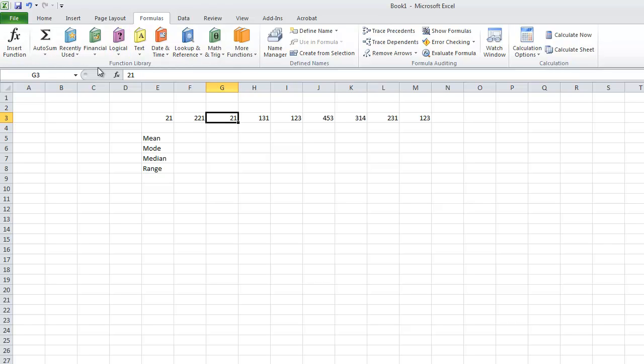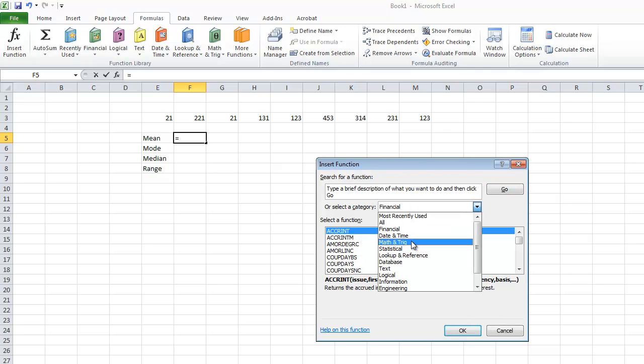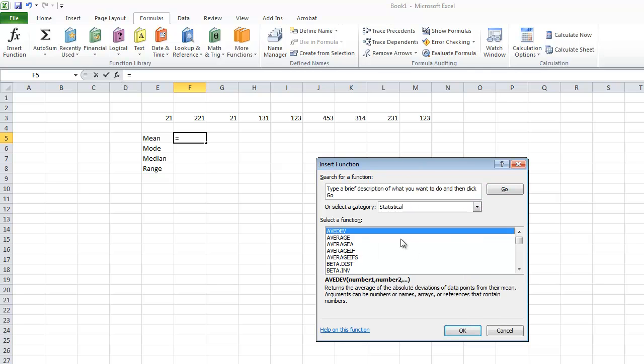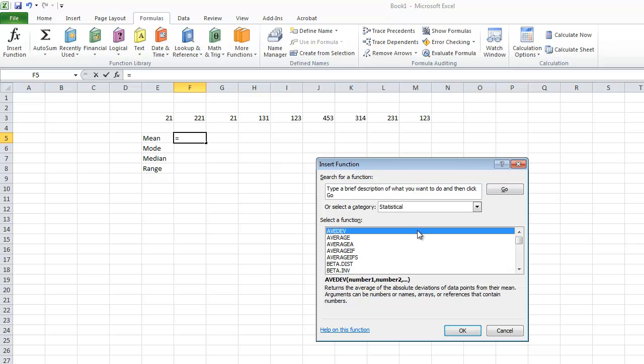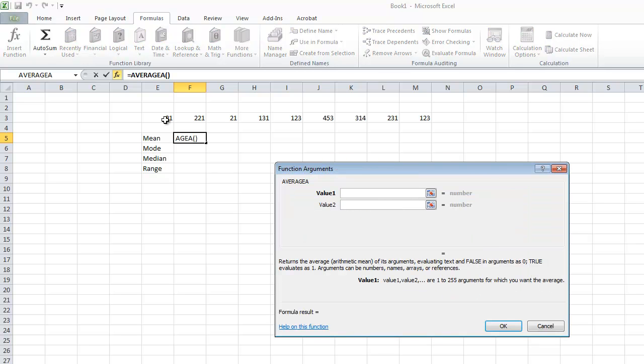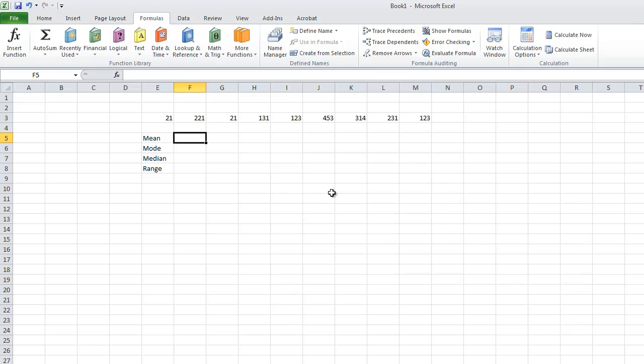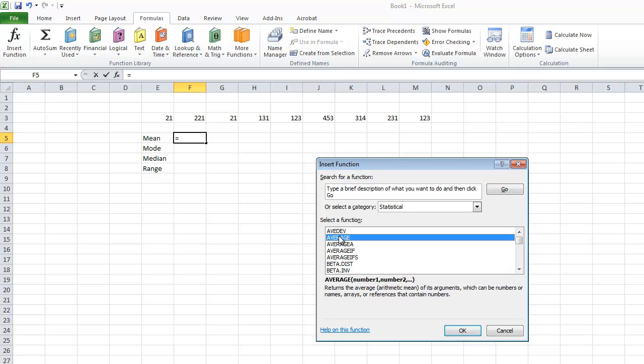First of all, we're going to go onto our function page. We're going to find out the mean. The mean is essentially the average. So if we go onto the category when looking up a function, we can click on statistical. On the first page we have average, which is what the mean is. You can read the description of each function to check it's the correct one which you are using.